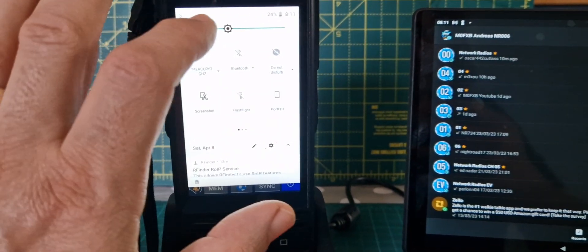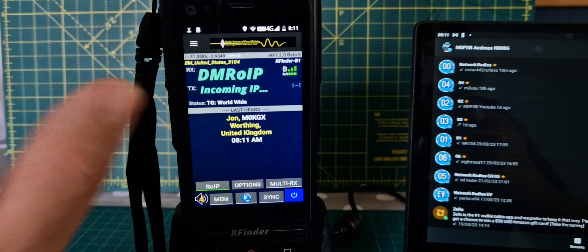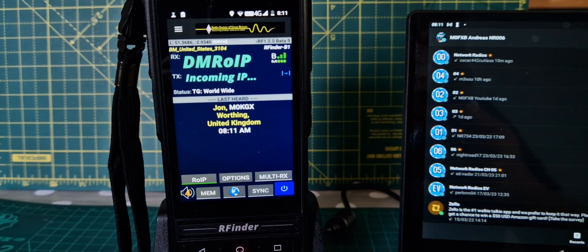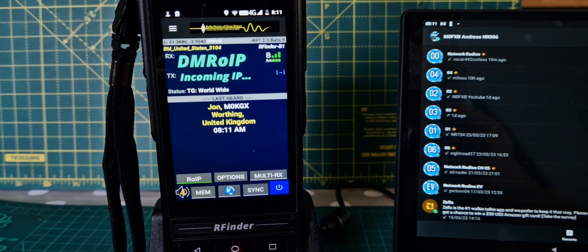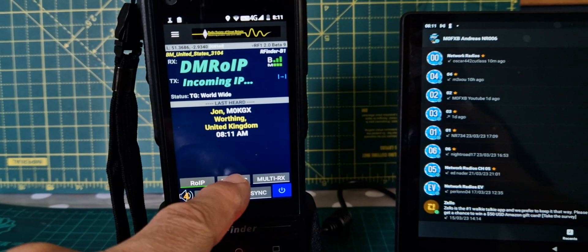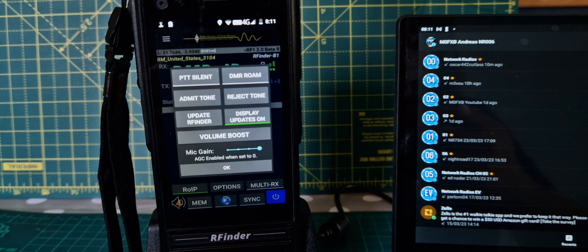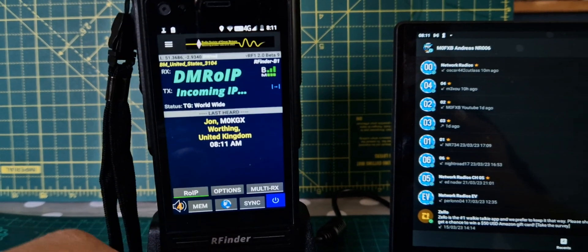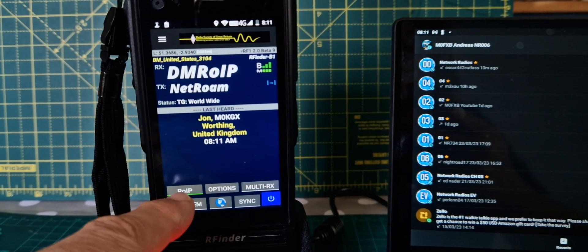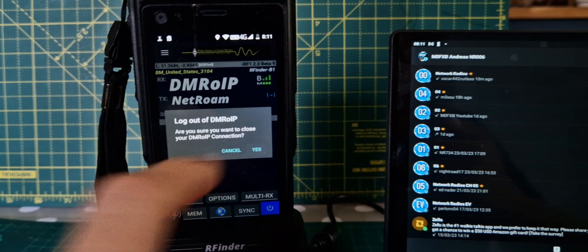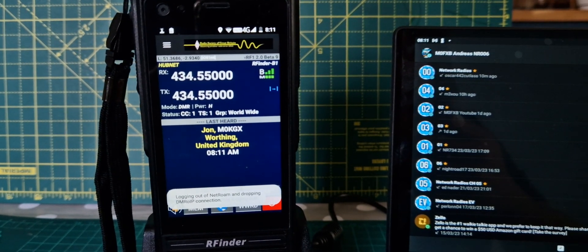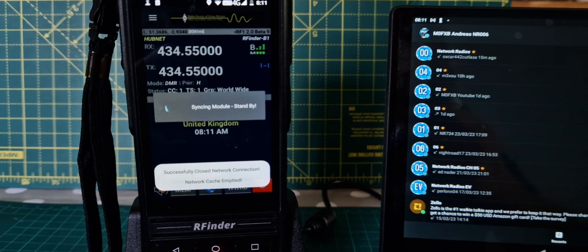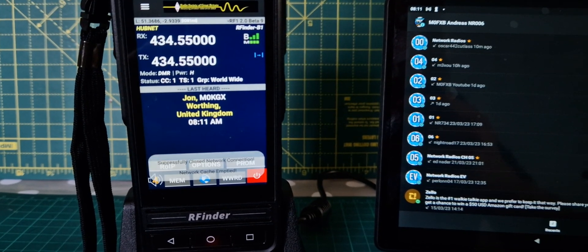It's quite a bright screen, isn't it? In a good way, though. If you want to go back to normal radio, just tap ROIP. Now it's going to go back to not using its inbuilt hotspot.